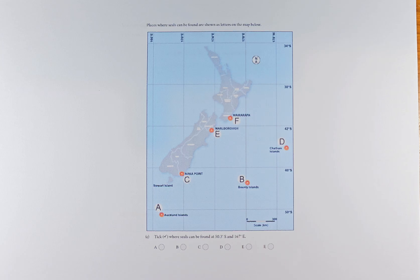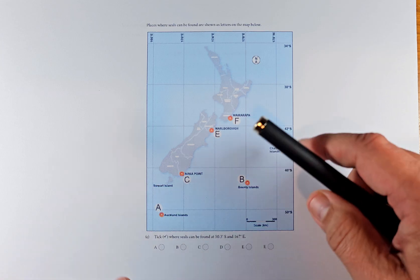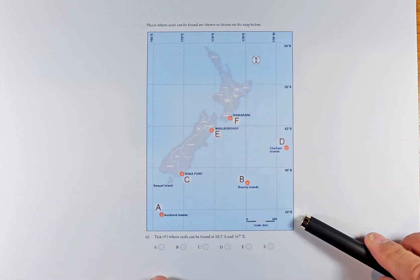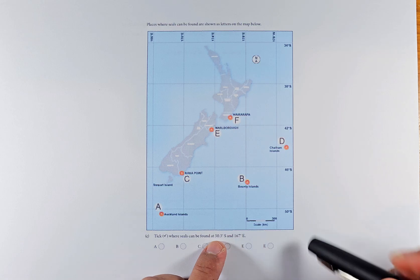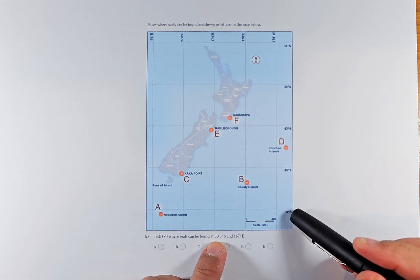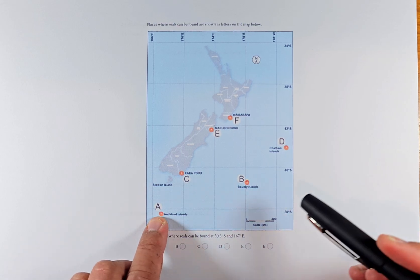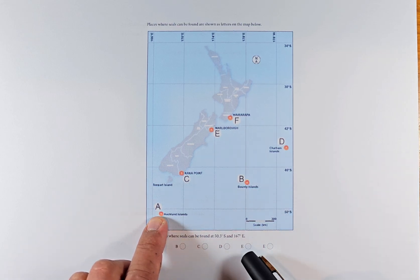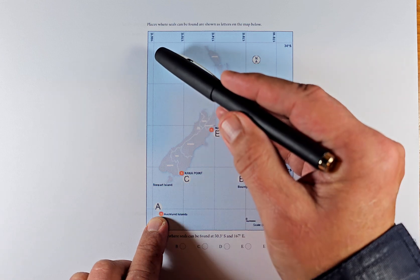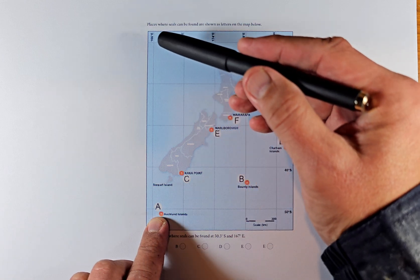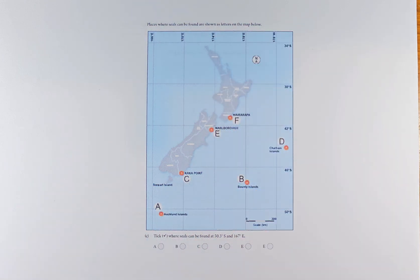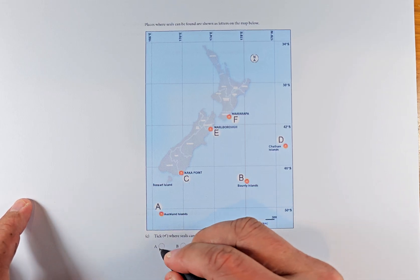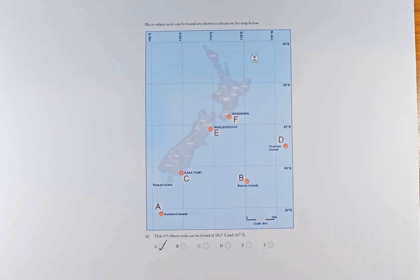So south is on the bottom here — 50.3 is somewhere down below 15.5, around 50.3 down, mostly at this point. And for 167 east, we can see 165 on the map, so 167 is slightly more to the right. So the answer is going to be A. The position is A.